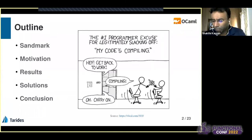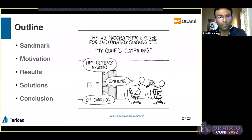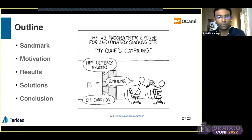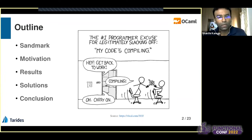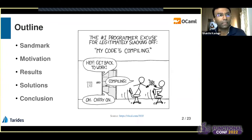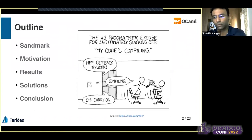The outline of this talk: I'm going to talk about what is the OCaml benchmarking suite that we have called Sandmark. And then I will cover the reasons we've been working on this for the last few years, some results to share with you, some solutions we have found useful, and some key takeaways from the session.